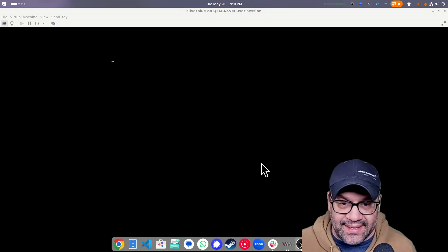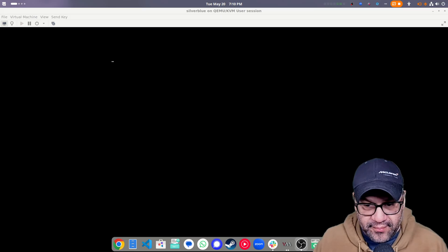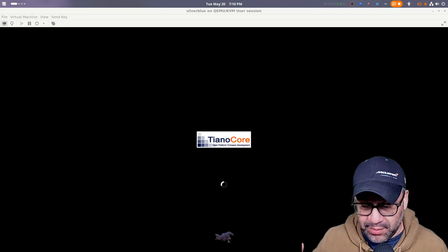All right, you nerds. I hope this is going to be a short video. This is the new installation experience from Bluefin.